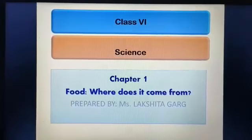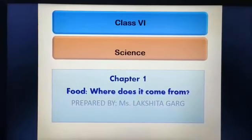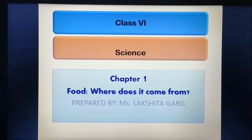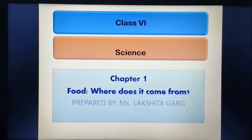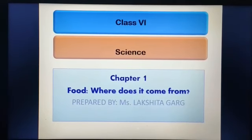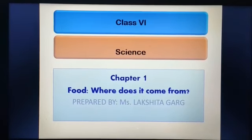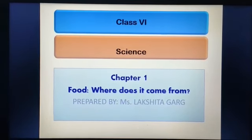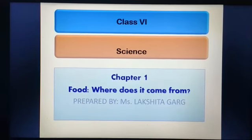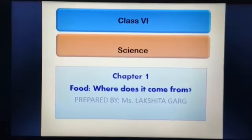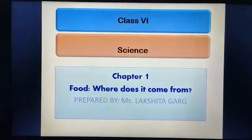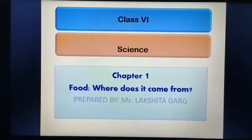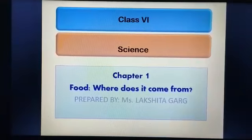As you all know, we need food to gain energy and we need energy to carry out our daily life activities. Hey there, I am Lakshita Gul, your science teacher, and in today's class we will be studying about food and where does it come from.